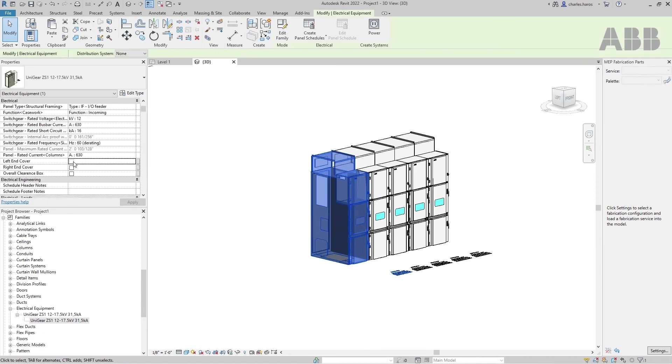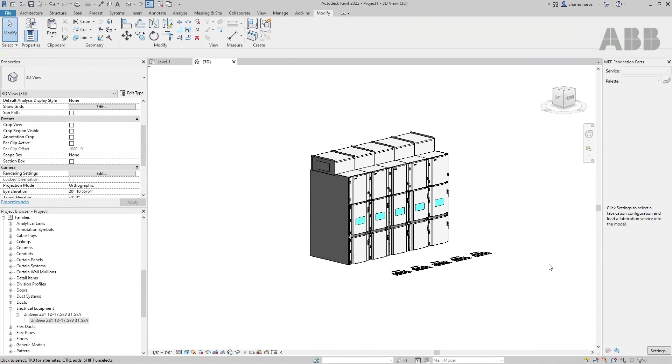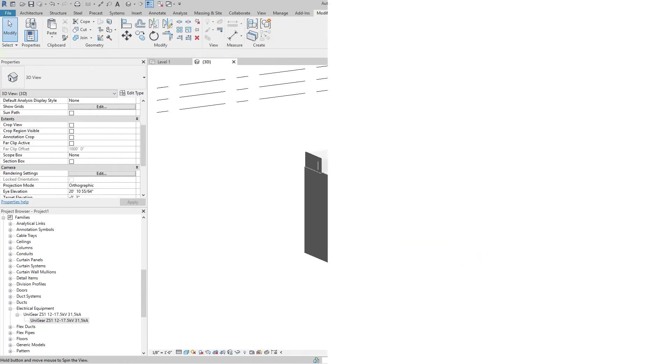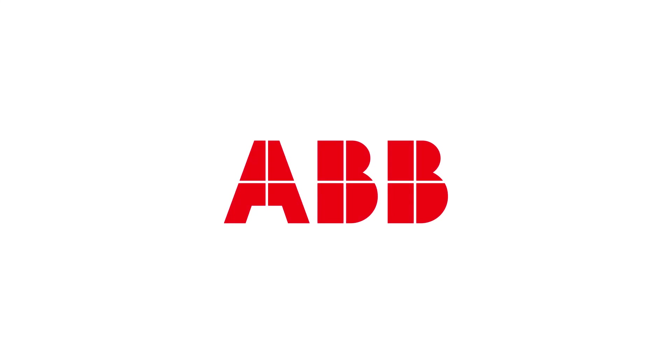Your switchgear is now ready to be integrated into your building.